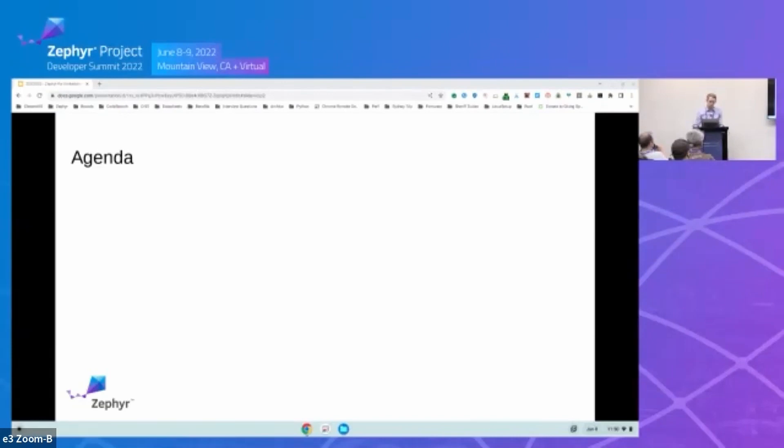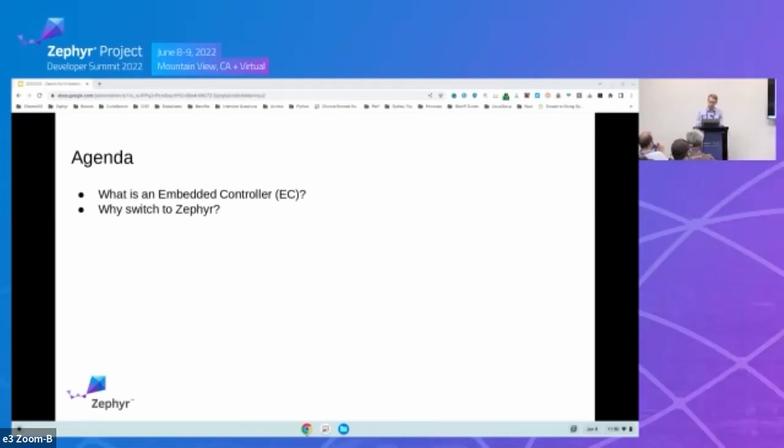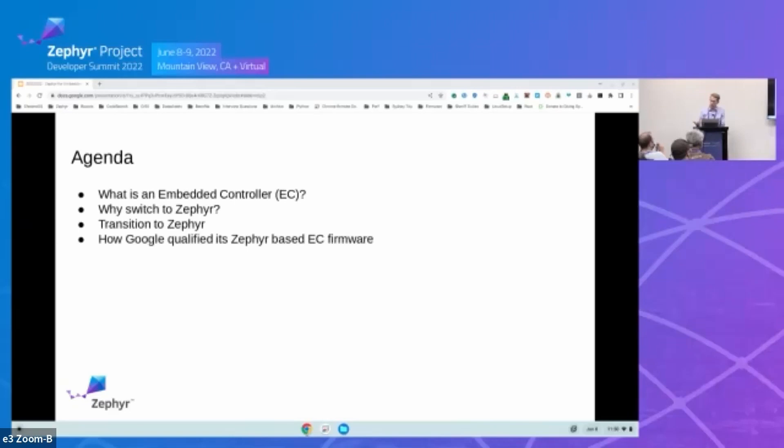So for my agenda today, I'm going to talk about what is an embedded controller and talk more specifically why we made that switch to Zephyr, what our actual transition plan looked like to take a large legacy code base and move it into Zephyr, and then finally I'm going to cover our qualification criteria that we use to ensure that Zephyr is going to be successfully deployed on Chromebooks.